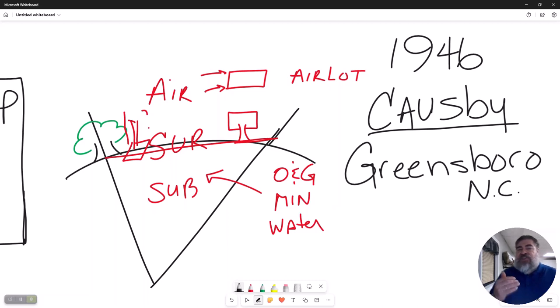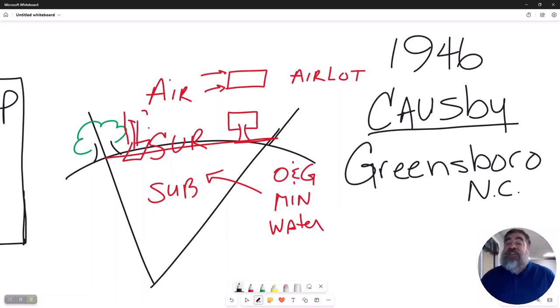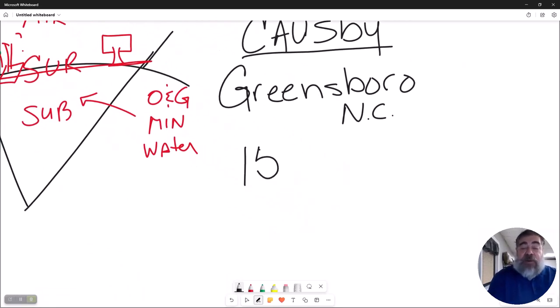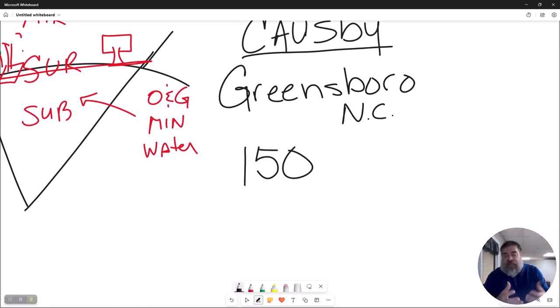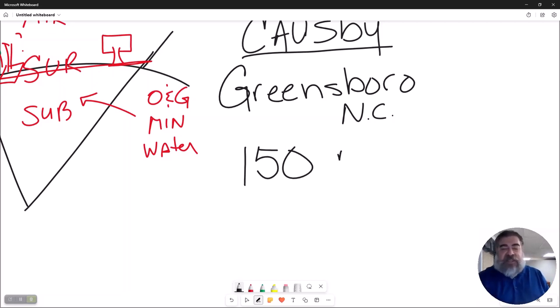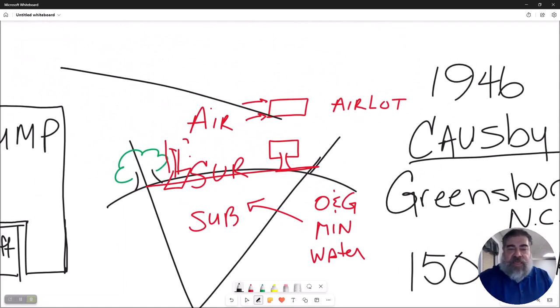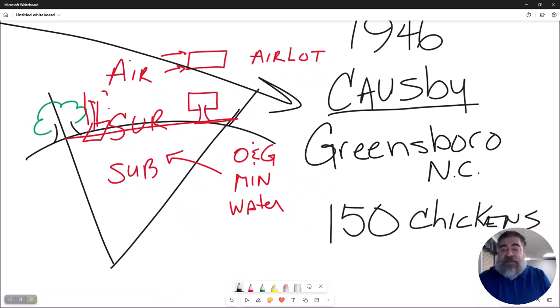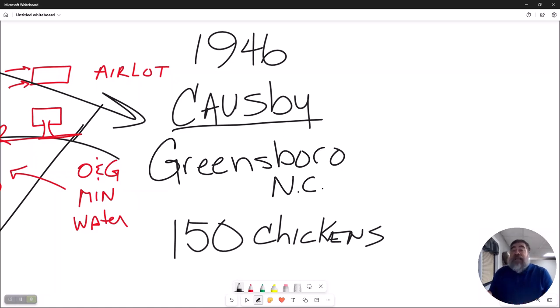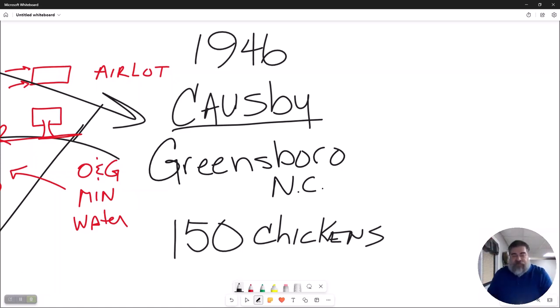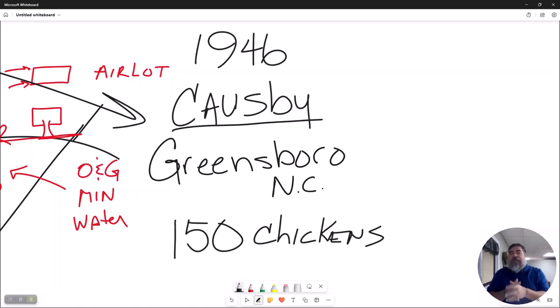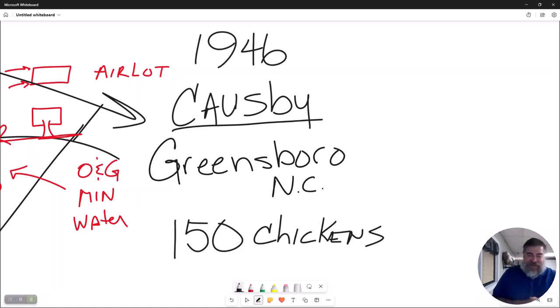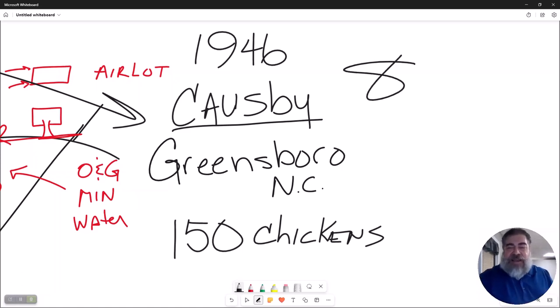What he actually sued the government for was that he was a chicken farmer, and his claim was that when these jets were practicing landing and takeoff, they scared his chickens so bad that they actually ran into the shed—and I don't mean like ran into the shed, they ran into the shed and killed 150 of his chickens. He sued the government because his claim was they were flying over his airspace, they were actually trespassing over his airspace that he owned.